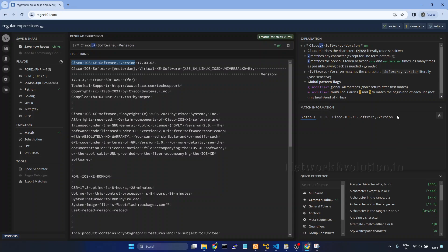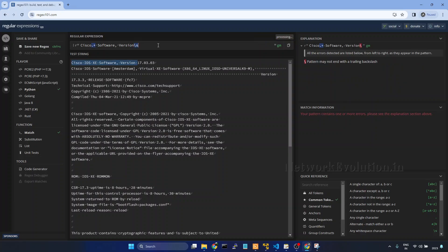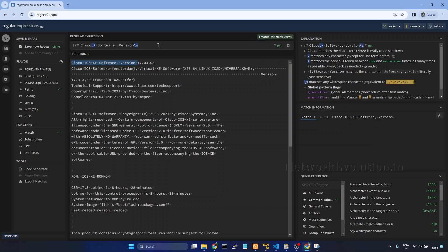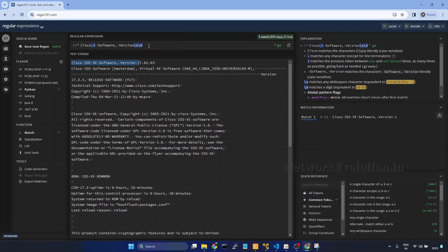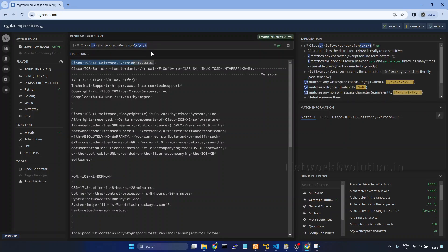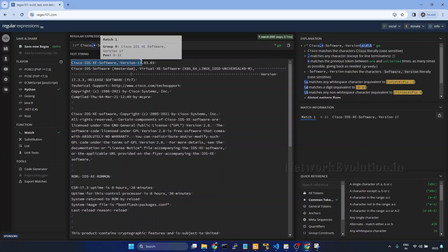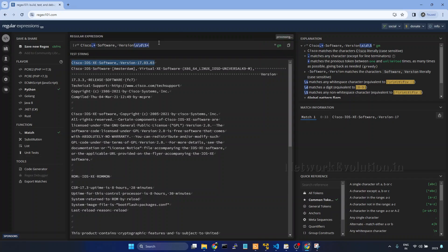And here also you will be able to see the total match. So here we have only one match. Version, then we will give a slash S. And numbers are represented using slash D. Then we will take all the other characters. We give slash capital S, it will be non-space characters. Now it is matching with only one non-space character. If I give plus it will go till the end. And now this is matching even the version information.